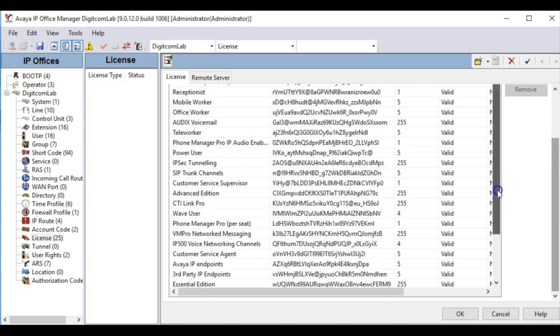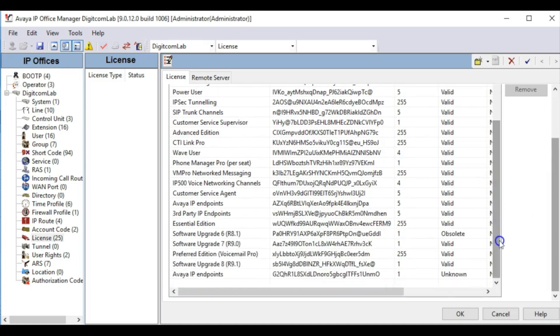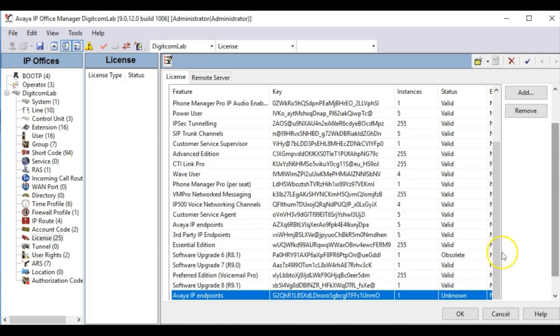Notice that the license validation shows as unknown. You must save the configuration to the IP Office, then reload this configuration to see if this license has come up as valid.